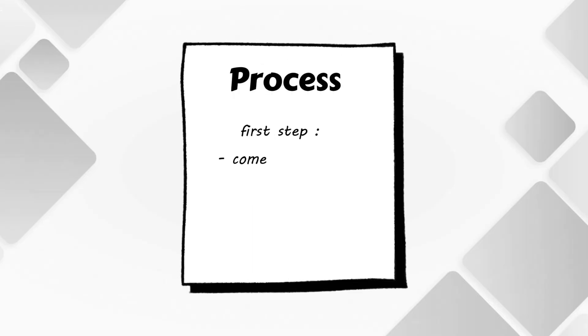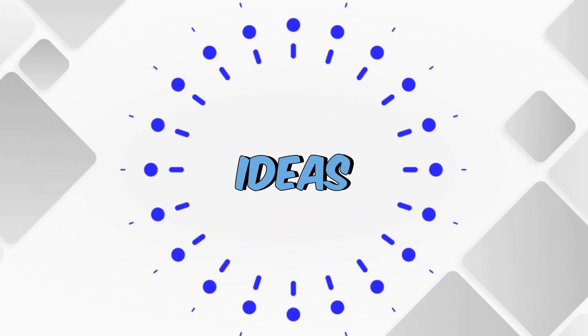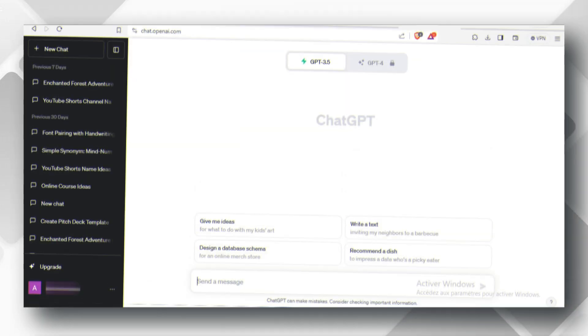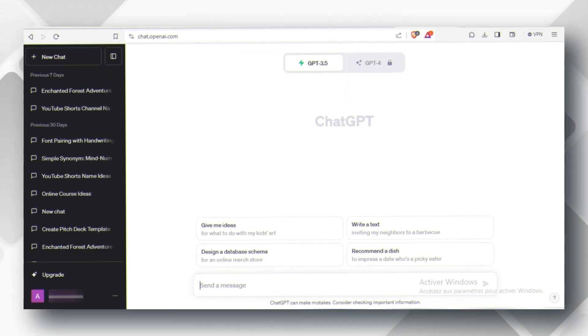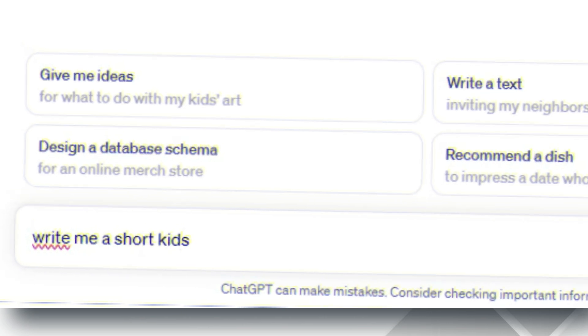The first thing, let's come up with the idea for the story. If you don't have any original ideas, head over to ChatGPT and ask him to write you a short kids animation.